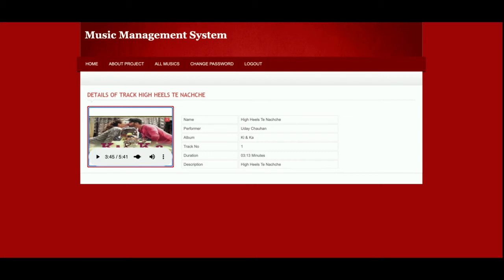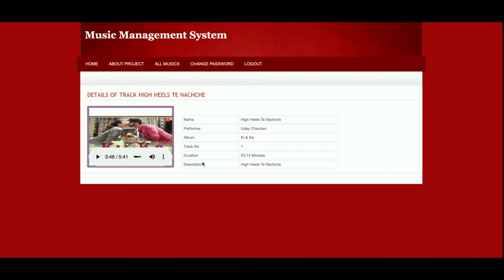You can increase or decrease the volume here; the play timer is shown as well. You can also download the music. This is the full flash player — from here the user can listen to music. This is the complete functionality available for the user: login, listen to music, and logout.